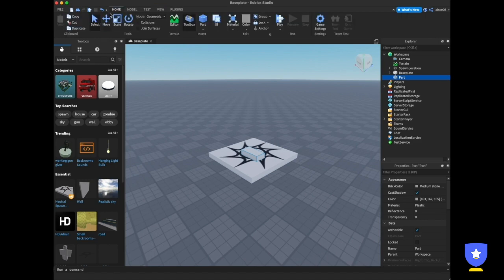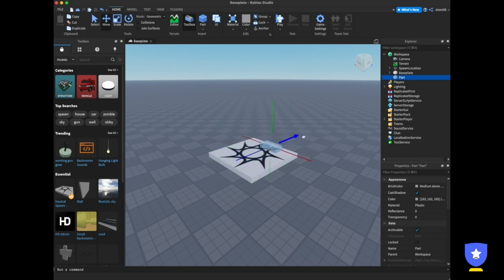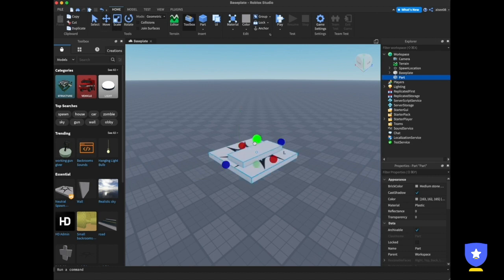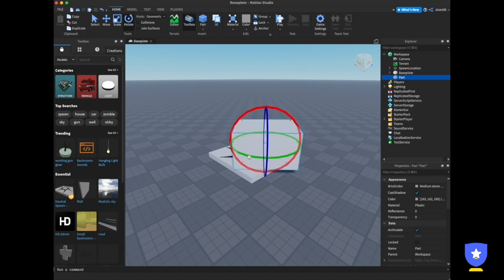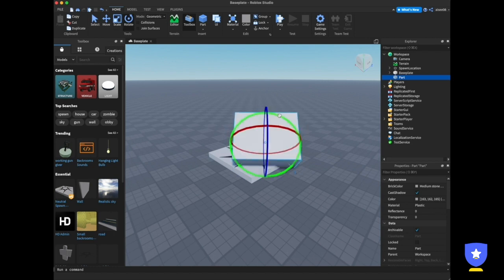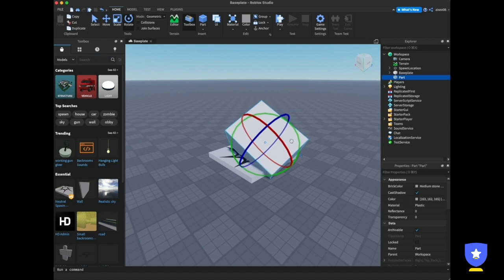These tools are in the Home tab. If I want to move a part, I just click the part and then click Move, and now I can move it freely. I can also scale and rotate it. Let me delete this part now.